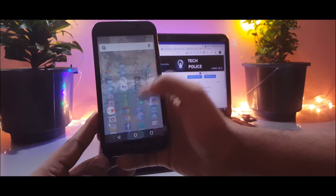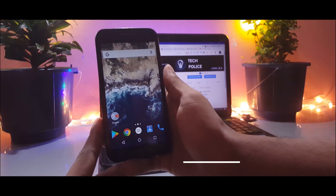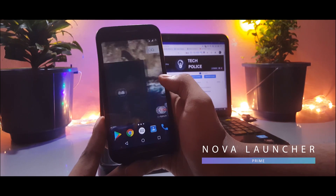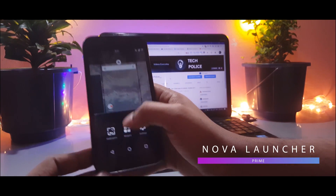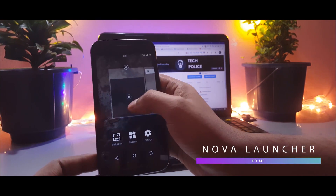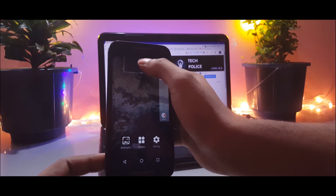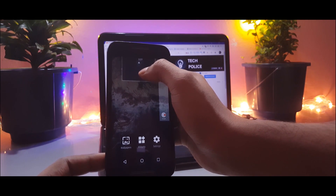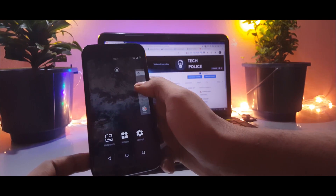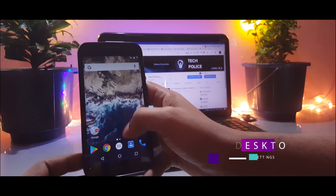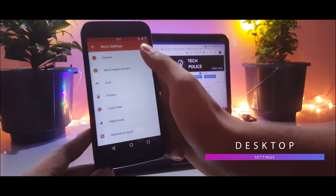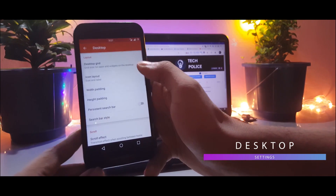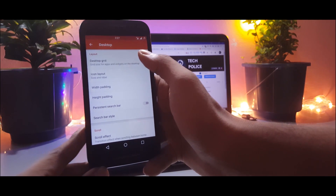Next up, we can get the similar look using Nova Launcher Prime — make sure you have the beta version installed. When you first launch Nova Launcher you will see a boring-looking desktop, but with some tweaks we are going to make it look exactly like the new Pixel launcher, so just follow along. First thing first: delete the existing desktop, long press the home screen, and select settings. Then go to desktop settings and make some changes there.